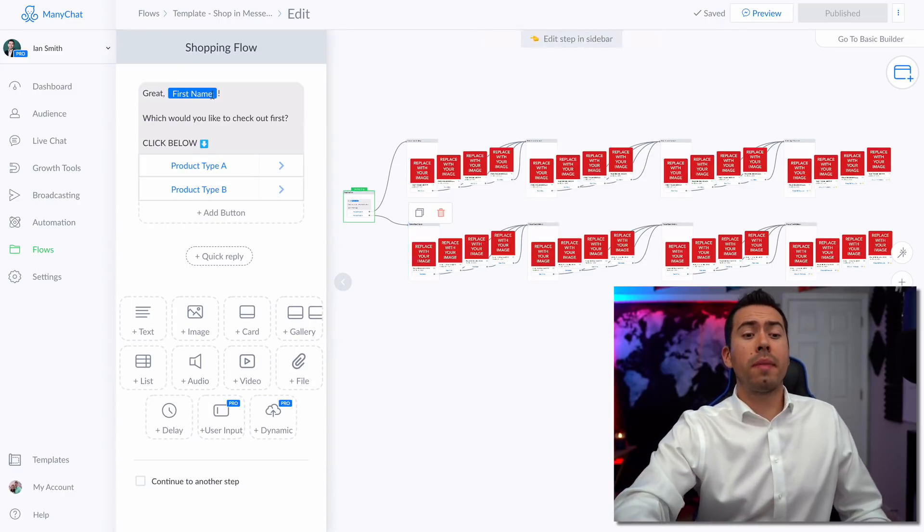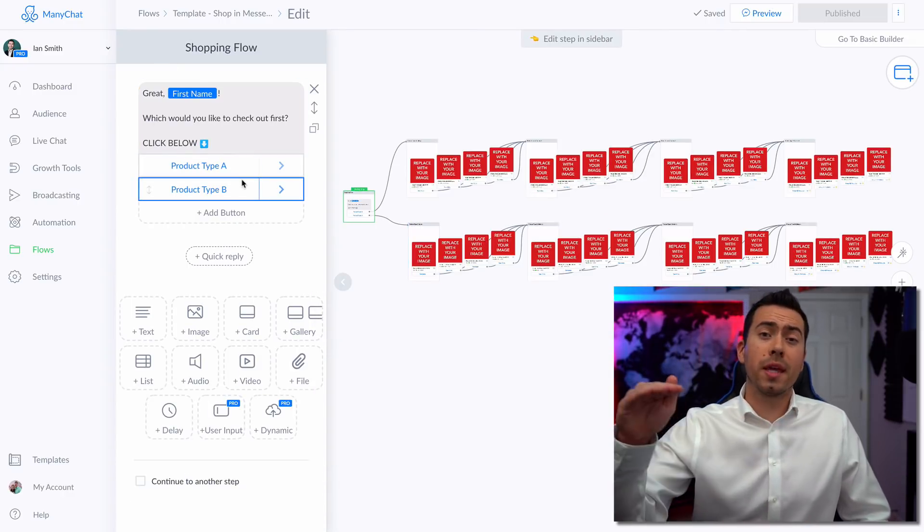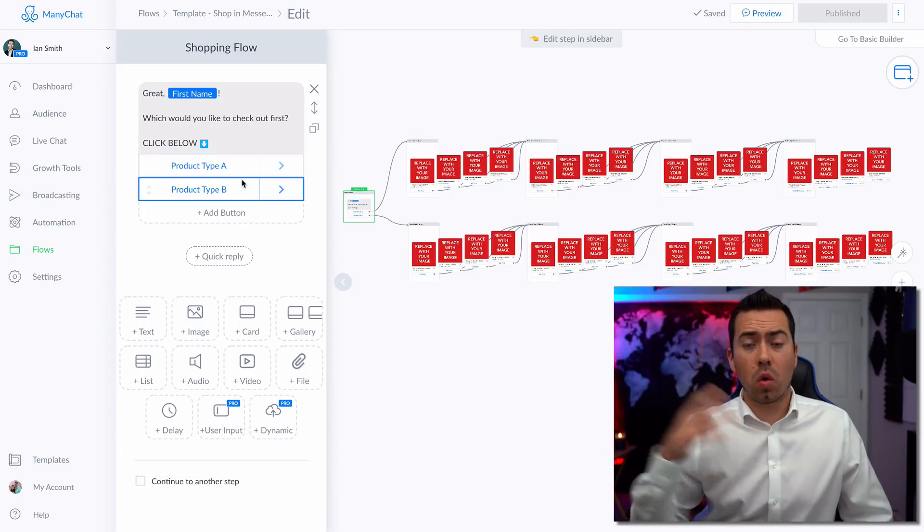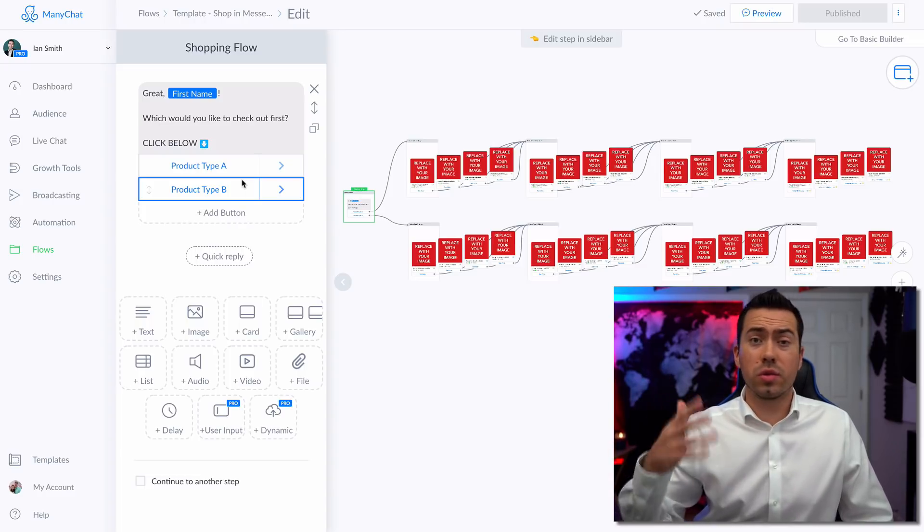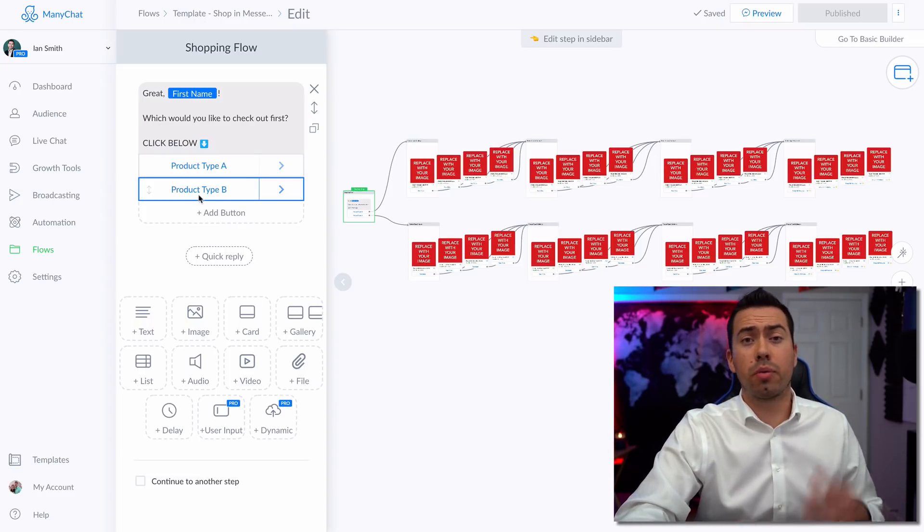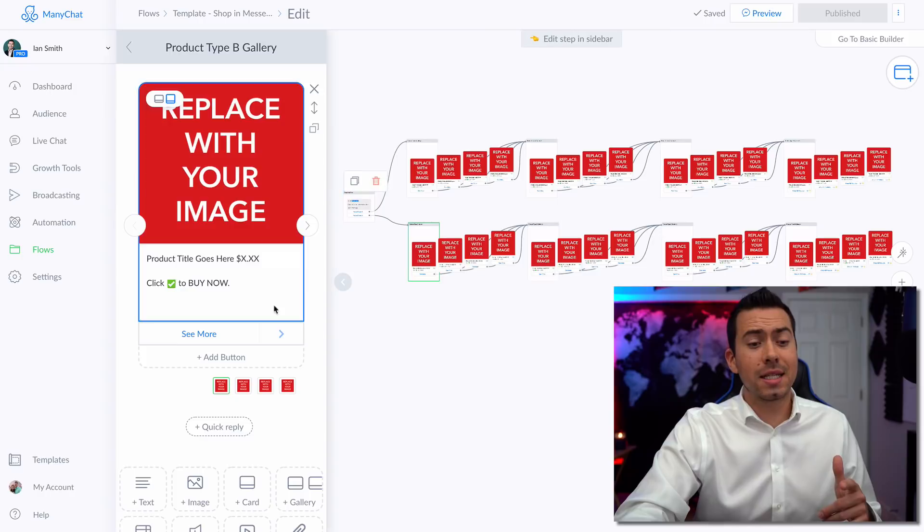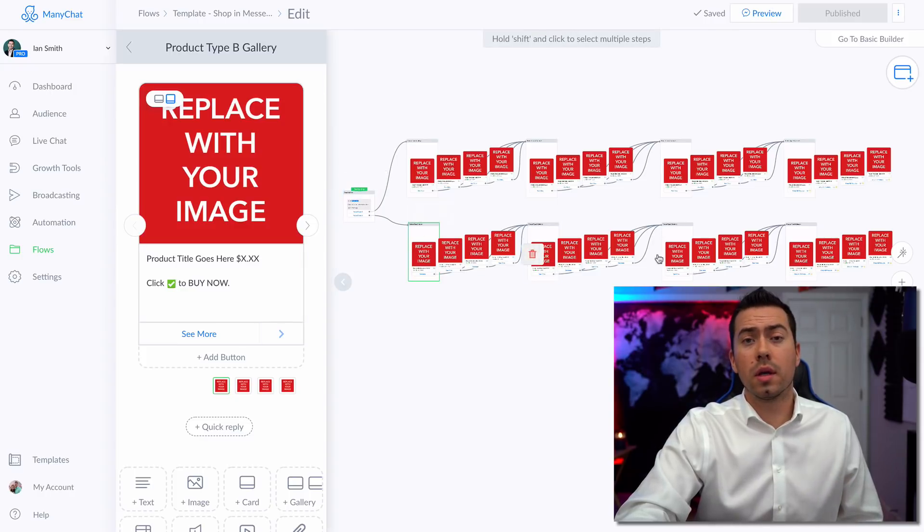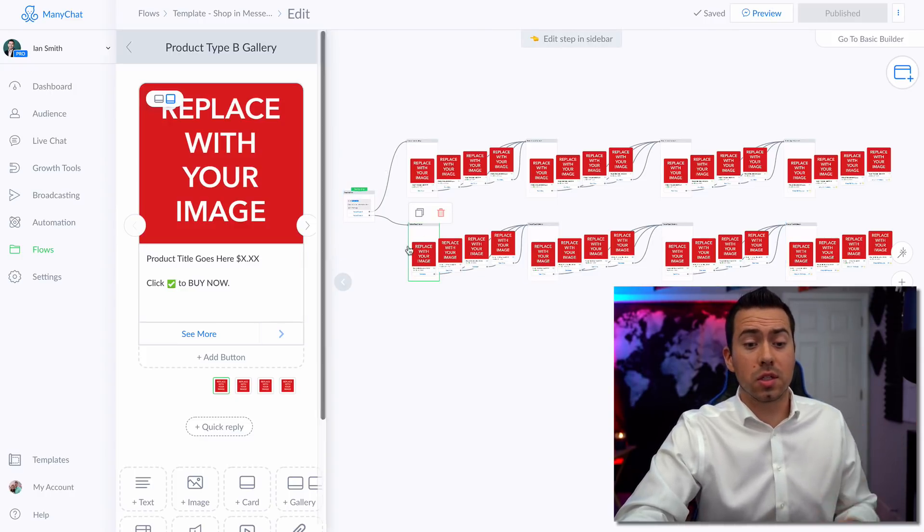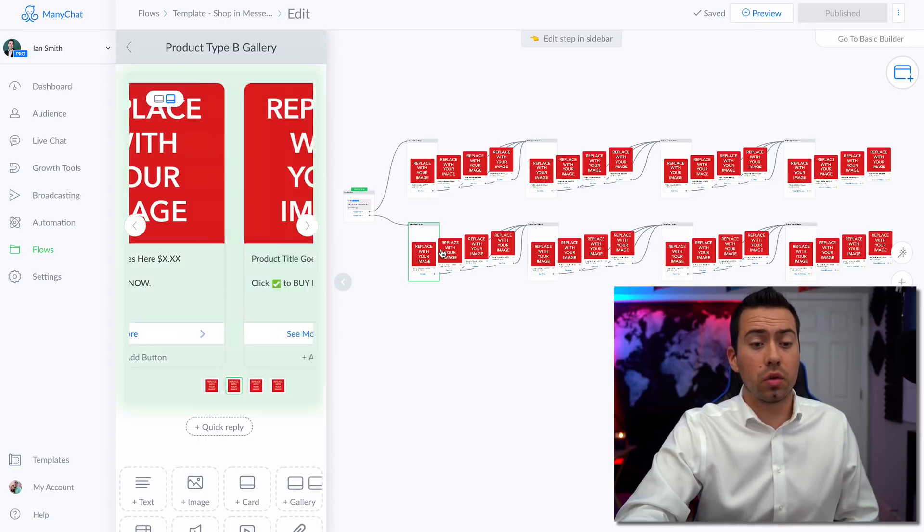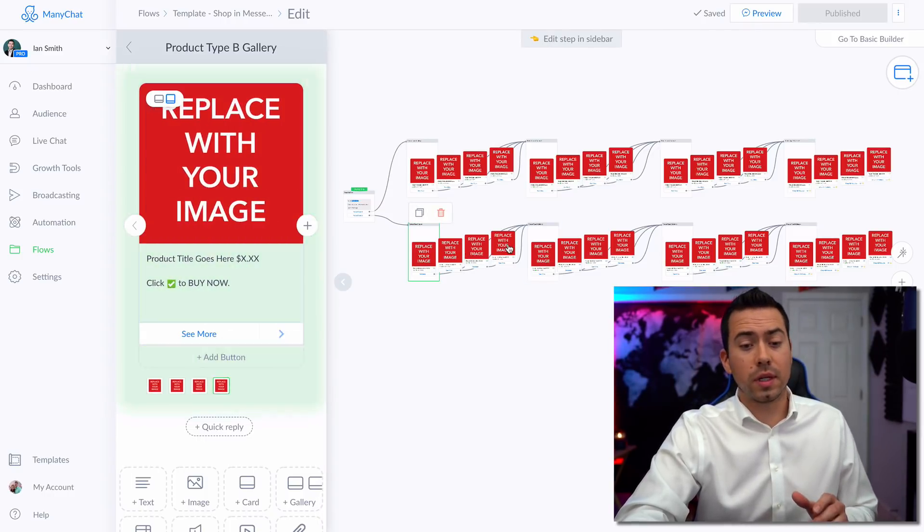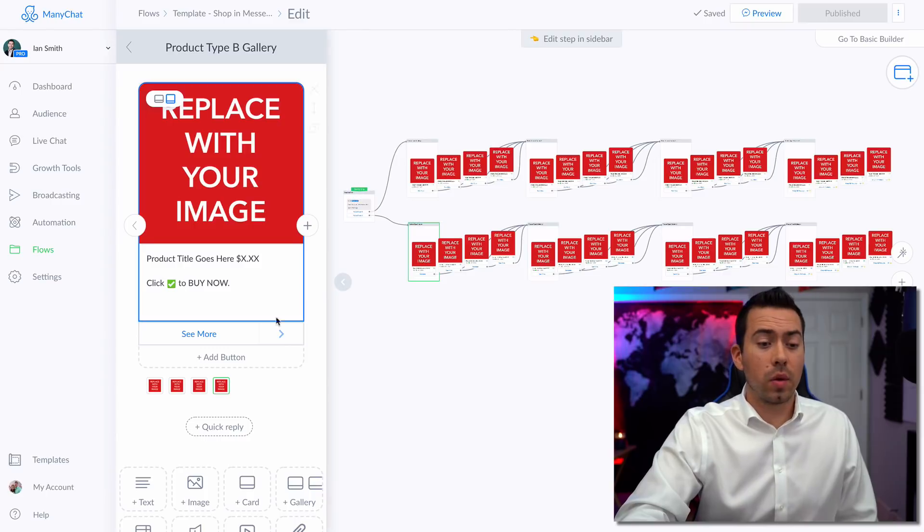Now going back to the original message that put them into that specific category and going through all those different products, if they clicked on product type B, that's going to send them into this lower set of products right here. So this is sweatshirts, let's just say so now they're looking through your different sweatshirt options, looking through the different designs and things like that.